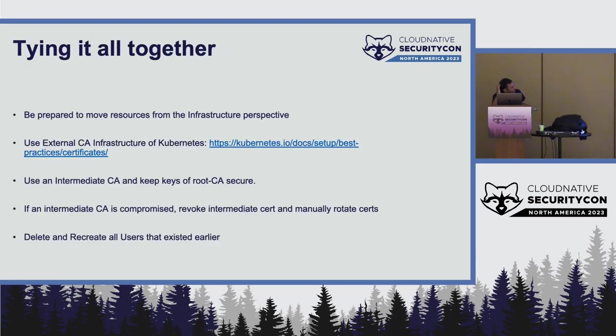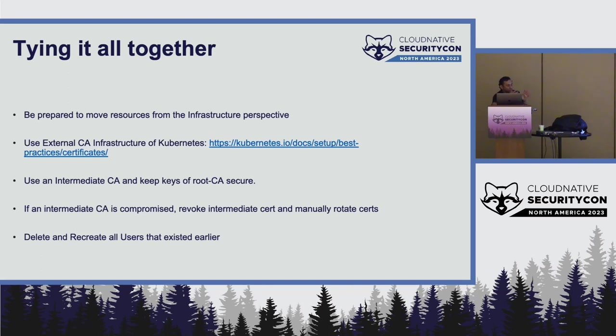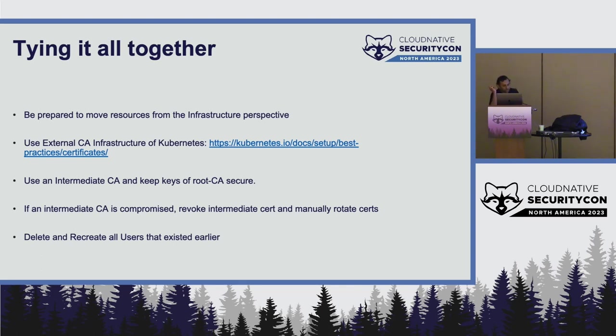To tie it all together, one of the things is that this is on the Kubernetes side. However, on the infra side, it is a large problem again. You have to be able to, ready to move every single resource object to another user. And those are the things which has to be already planned and done. Use the external CA, that is a simple thing, and use an intermediate CA to keep the root secure. And if any intermediate CA is compromised, just revoke the cert and manually rotate certs.